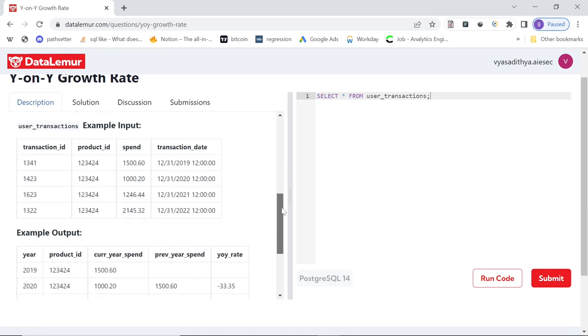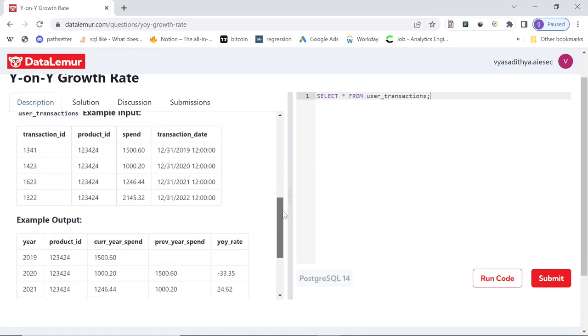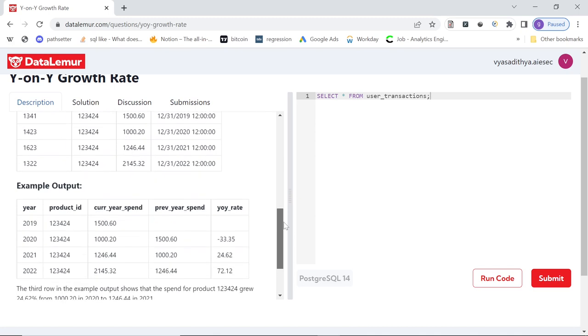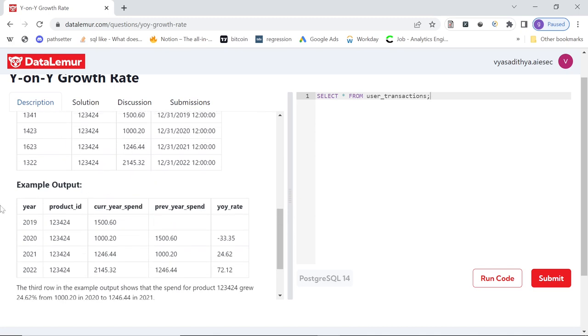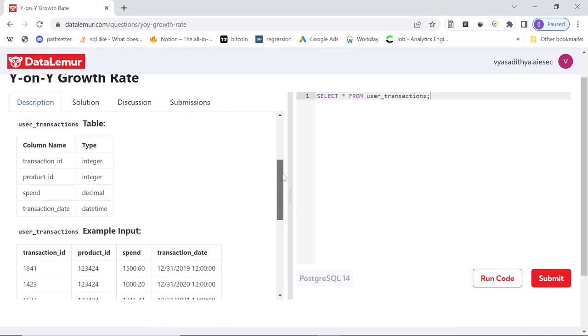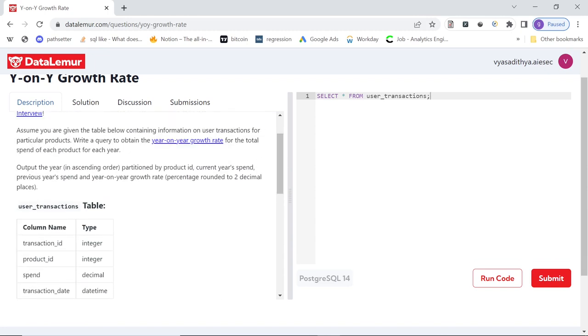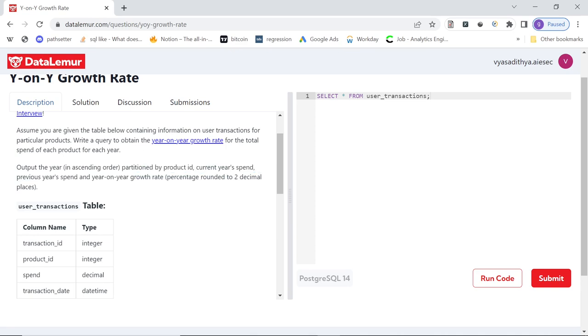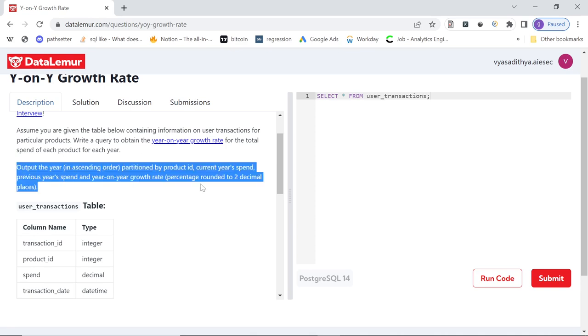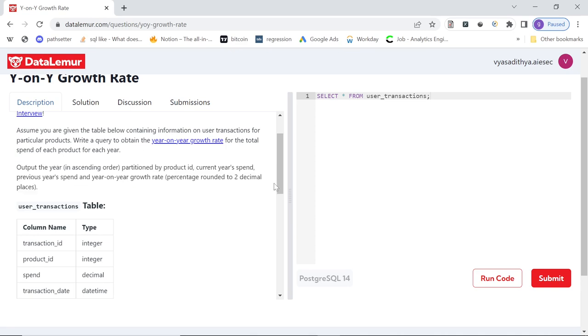Now our aim is to get an output like this. So year, product ID, current year spend, previous year spend and year on year rate. What is year on year rate is they have mentioned here. So you have to basically partition by product ID, current year spend and previous year spend and see how much the spend increased or decreased compared to previous year. How do we go about this?